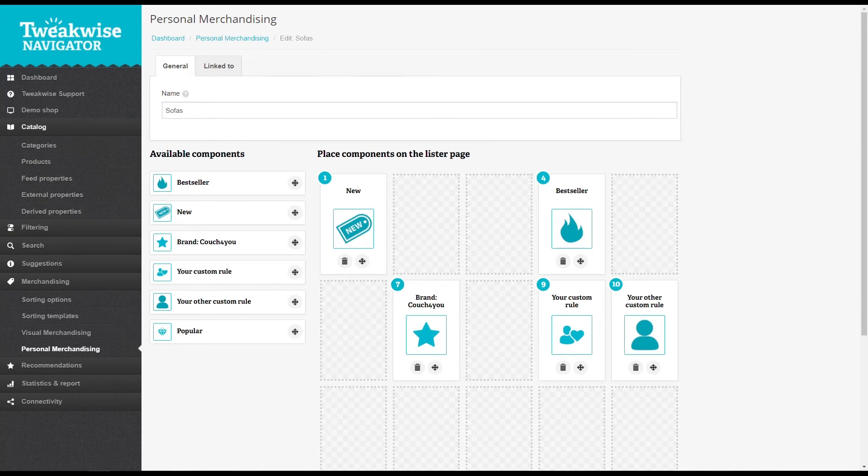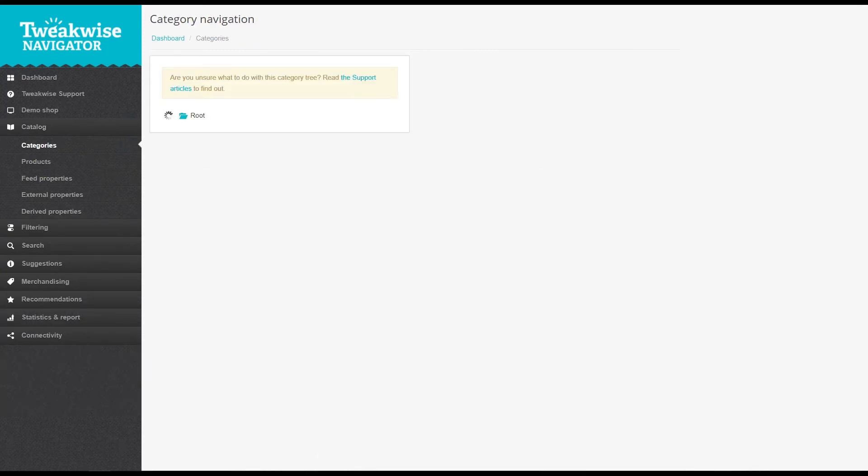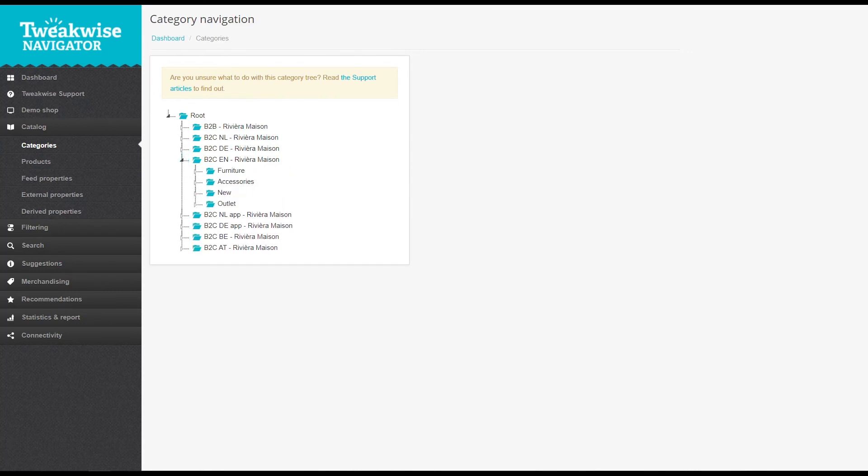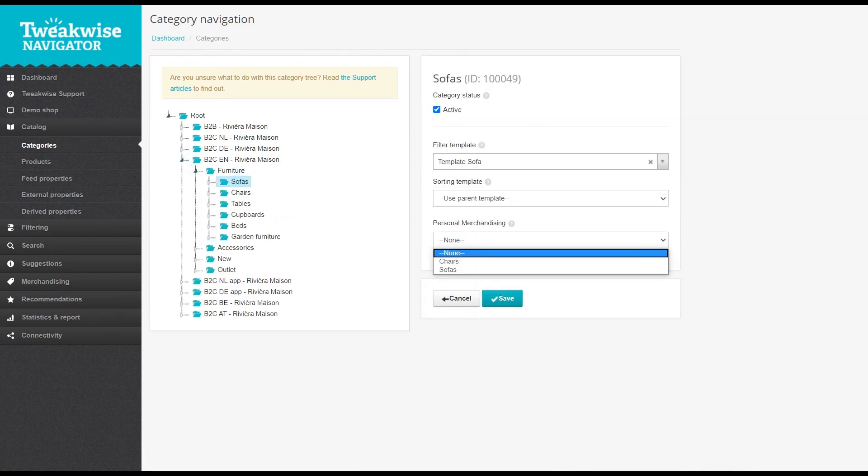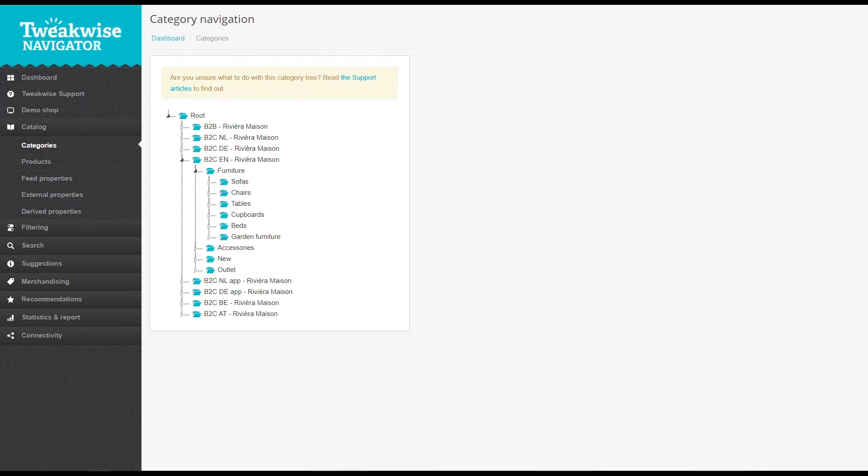Navigate to the category tree and open the category that you made the rule for. Select the rule from the personal merchandising drop-down to set it. Don't forget to save. Unlike sorting and filter templates, personal merchandising rules aren't inherited by child categories.